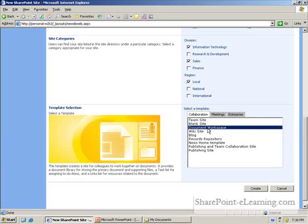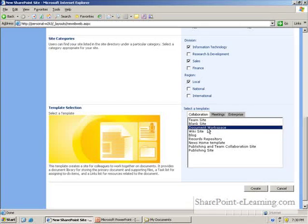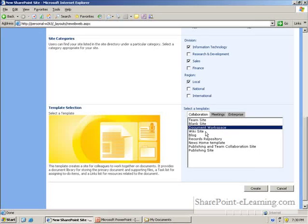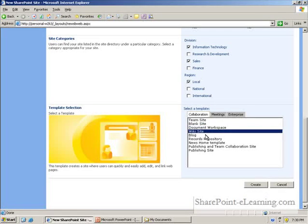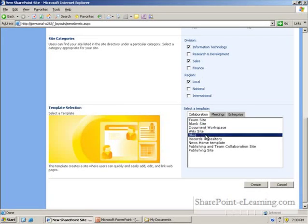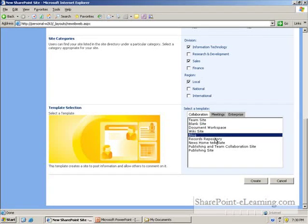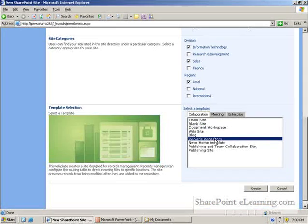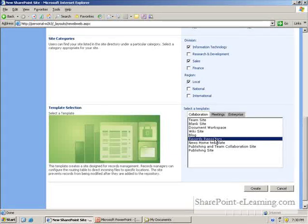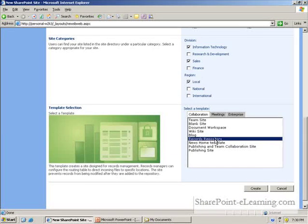document workspace. But SharePoint 2007 is introducing some new site templates, such as the wiki site, a blog site, a records repository, the concepts which were not available in WSS 2003.